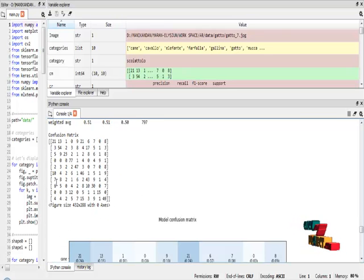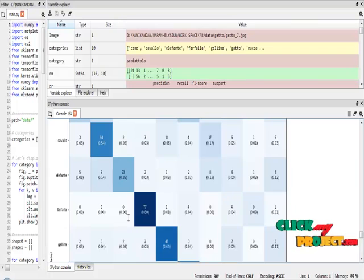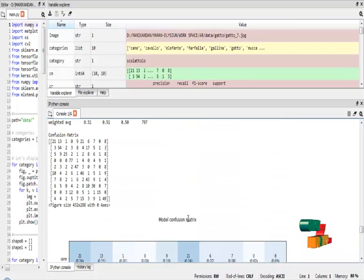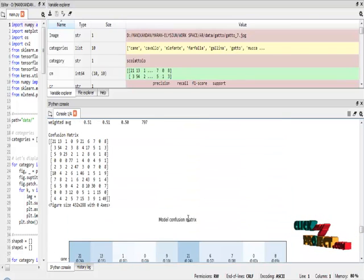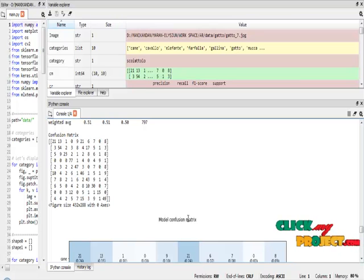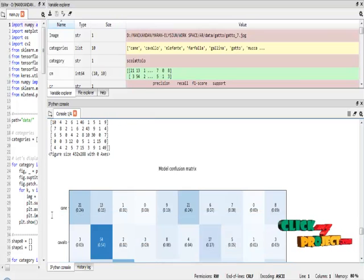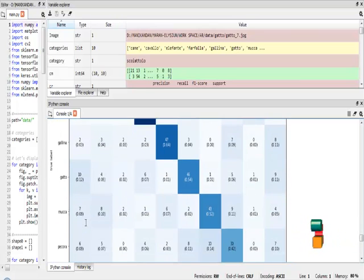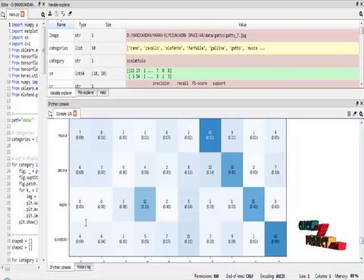This is the confusion matrix result. The confusion matrix explains the number of correct predictions and the number of misclassifications from every class in the dataset using the CNN algorithm.